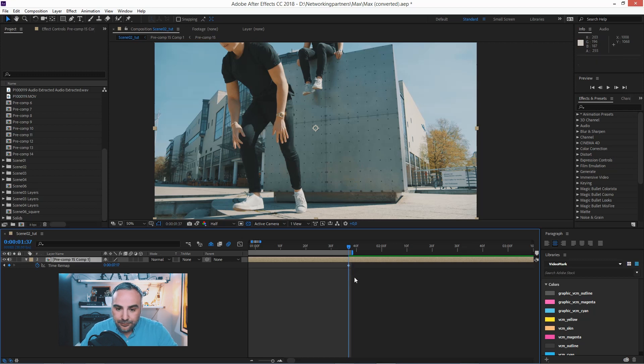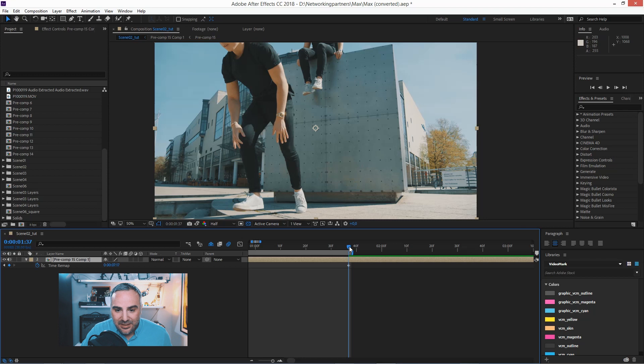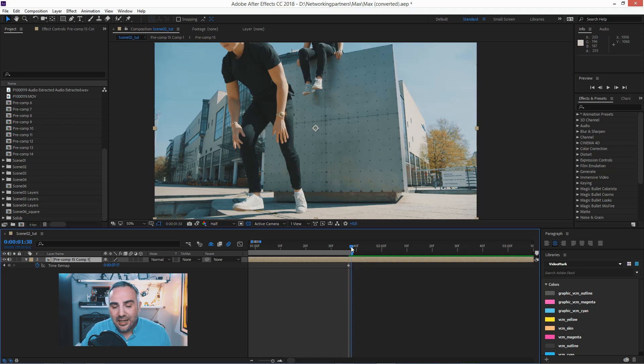And now get rid of that keyframe. This is the last keyframe because when you just enable the time remap, it's taking this keyframe and that's incorrect.